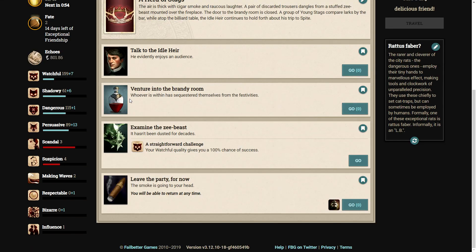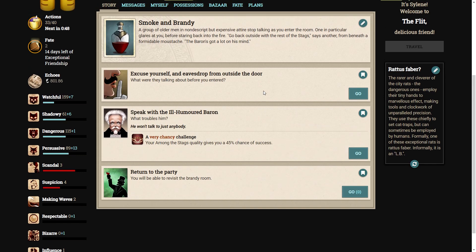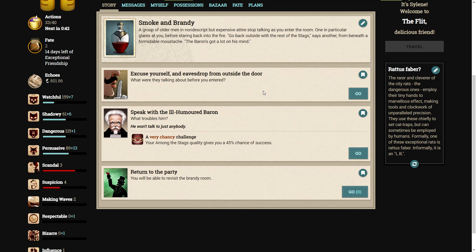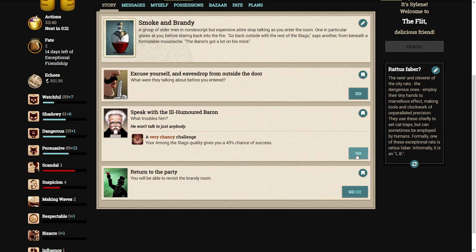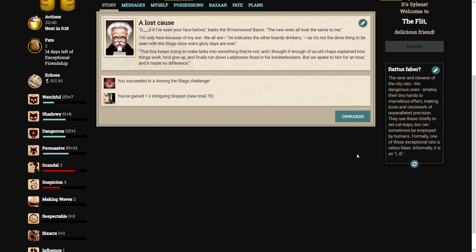Oh no, should we venture into the brandy room? Whoever is within has sequestered themselves from the festivities. A group of older men in nondescript but expensive attire stop talking as you enter the room. One in particular glares at you before staring back into the fire. Go outside with the rest of the stags, says another from beneath a formidable moustache. The Baron's got a lot on his mind. Shall we try? It's a 45% chance. What troubles him? Oh, we succeeded, wonderful. Damned if I've seen your face before, barks the ill-humored Baron. The new ones all look the same to me. I'm only here because of my son. We are, he indicates the other brandy drinkers, as it's not the done thing to be seen with the stags once one's glory days are over. That boy keeps trying to make larks into something they're not, and I thought if enough of us old chaps explained how things work, he'd give up and finally run down Lady Bones Road in his knickerbockers. But we spoke to him for an hour, and it made no difference.